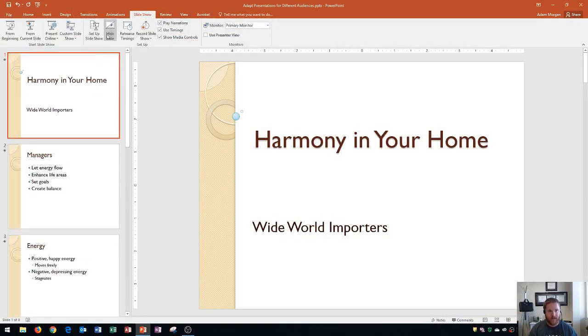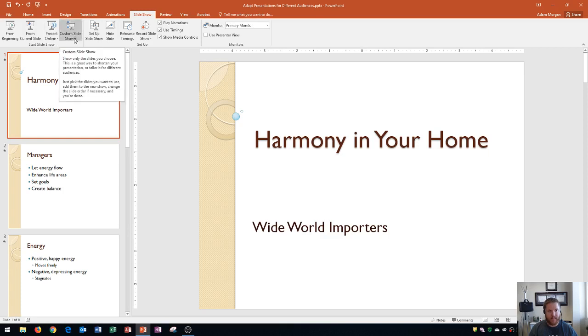So right here is the slideshow tab. Make sure that you have that one selected. And then if you go right over here to the Start Slideshow group, you're going to see this button, Custom Slideshow. This allows you to show only the slides that you choose. This is a great way to shorten the presentation or tailor it for different audiences.